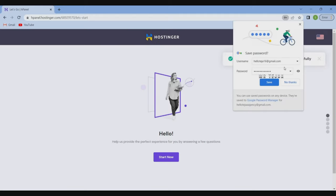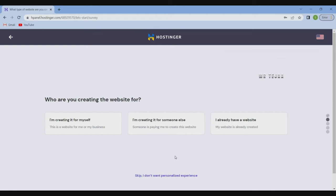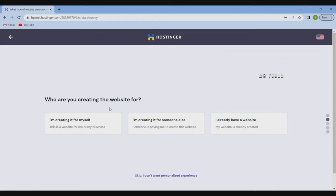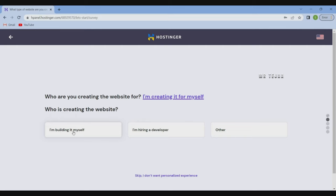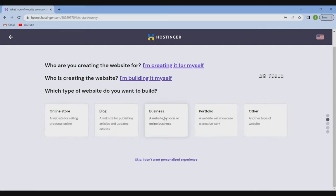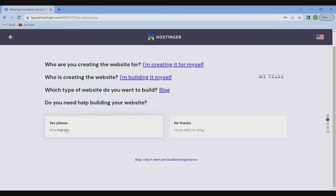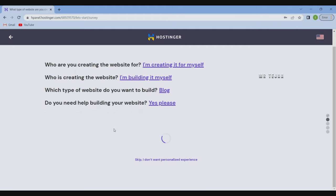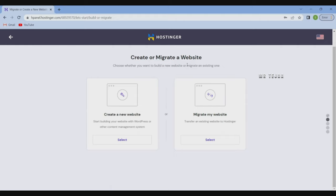Once you click here, it will be simple. If you want to click here, you can have a website and follow up. What are you creating the website for? I am creating it for myself. Then you can select it for myself. If you want to select a blog online, you can select the blog. Then click here — I am a beginner. Create or migrate website. If you want to create a new website, you can create one. Simply select it.